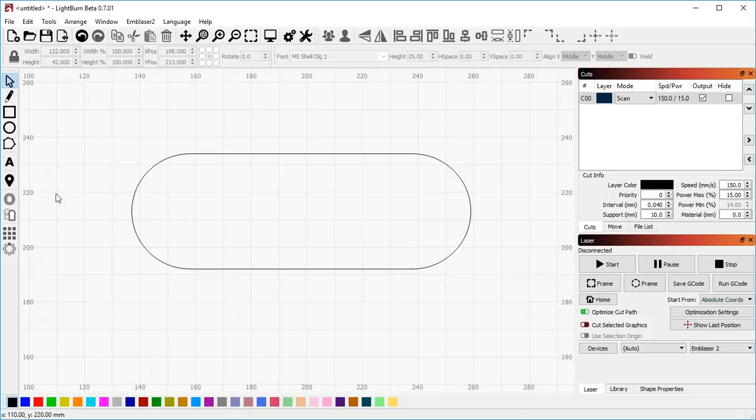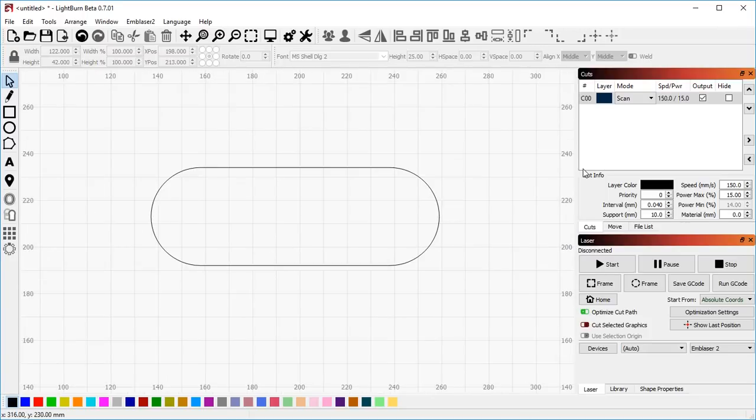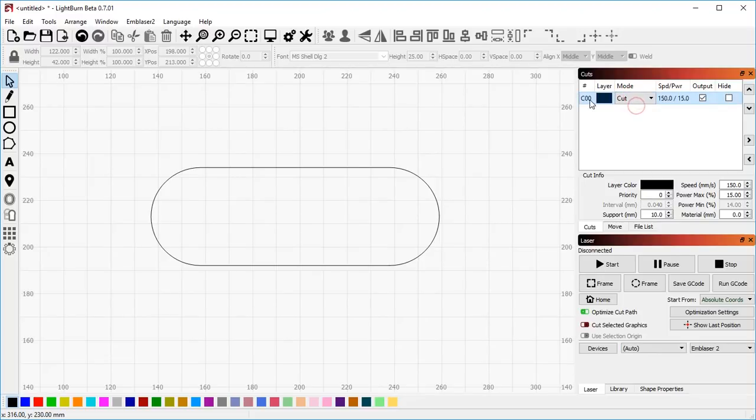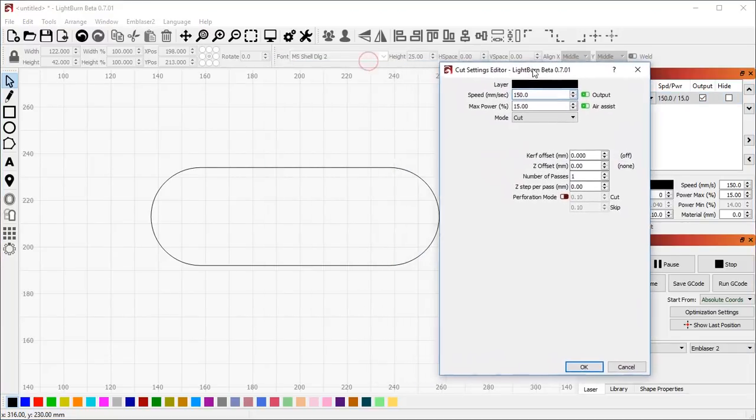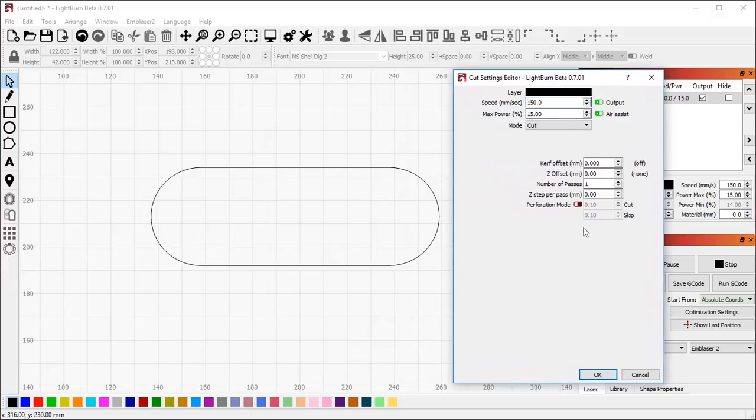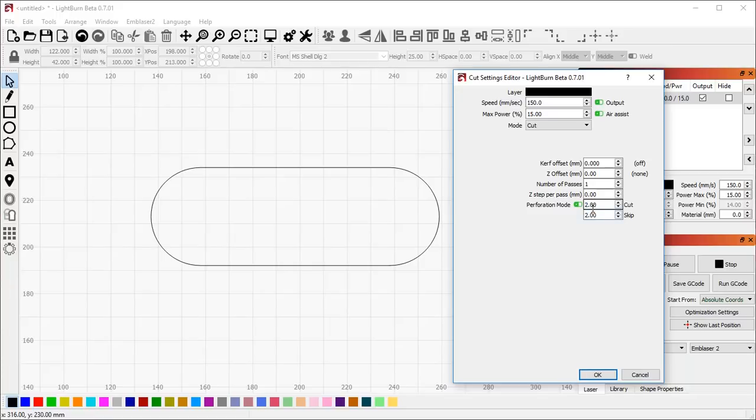I've also added what's called perforation mode. So if you do work with paper, card, things like that, where you want to create folding lines, you could do it previously by using just a low power cut. But it's probably easier to use a perforation.